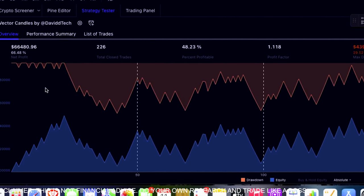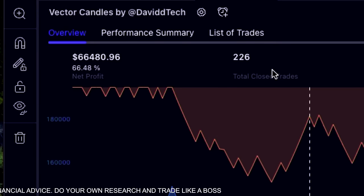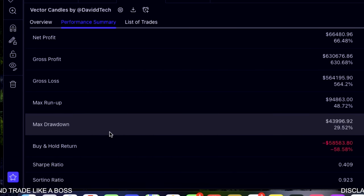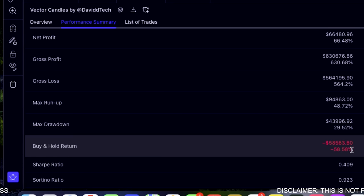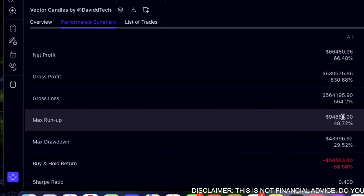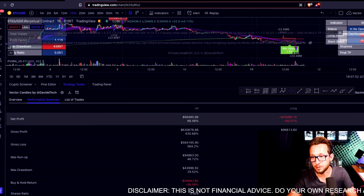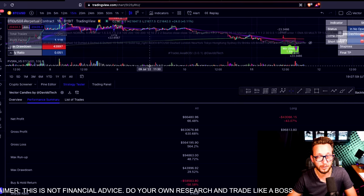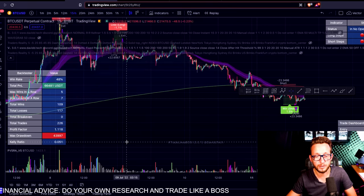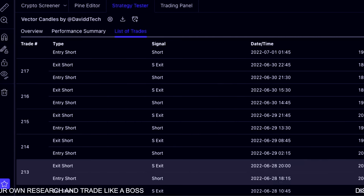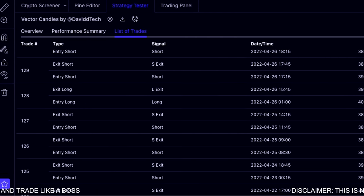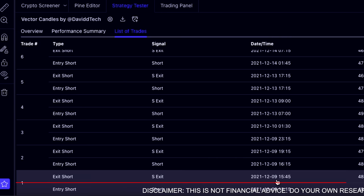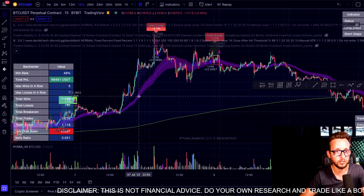Looking at the equity curve, it's pretty jagged — not a great curve. The net profit is 66%, which is good considering how bad Bitcoin has dumped recently. The buy-and-hold ratio is currently at minus 58%, so not great. If you had taken out the longs, you'd have had a much better win rate by adapting your bot to only take shorts at the moment. The first trade was on the 21st of December, about eight months ago, giving us a solid back test window.